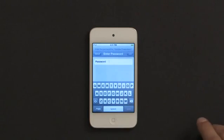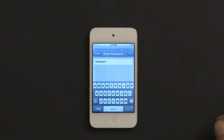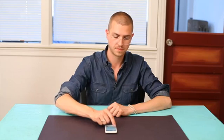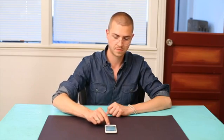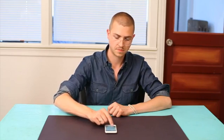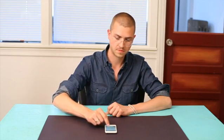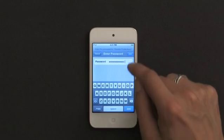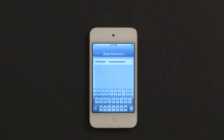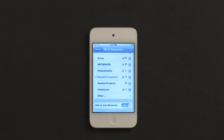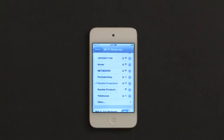Ramble Productions is a secure network and so asks me for a password which I'll enter here. Tap join, wait a moment and you're connected.